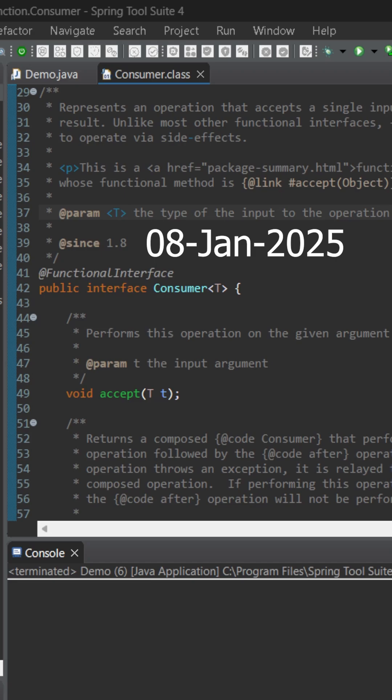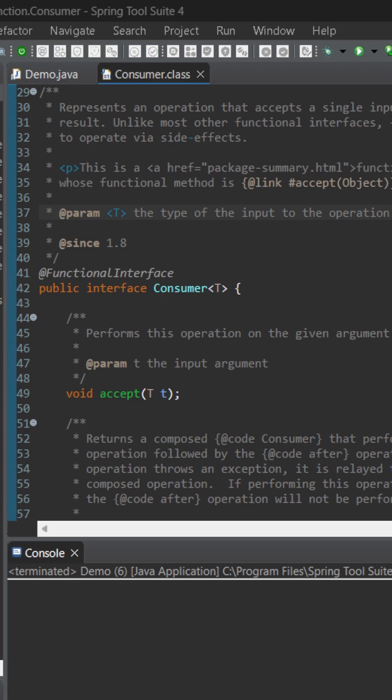Today let's learn about the Consumer functional interface. It is a default functional interface introduced in Java 8. It contains an abstract method called accept. As the name suggests, it can accept anything but will always return void — that is, nothing.